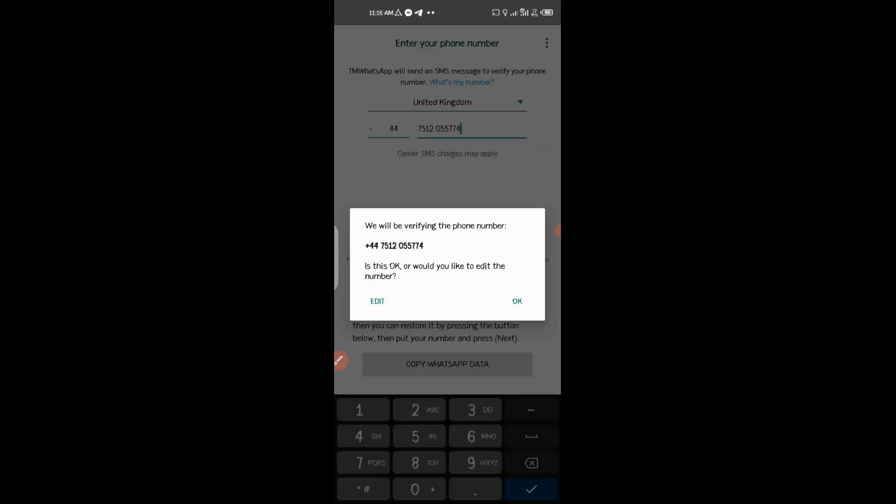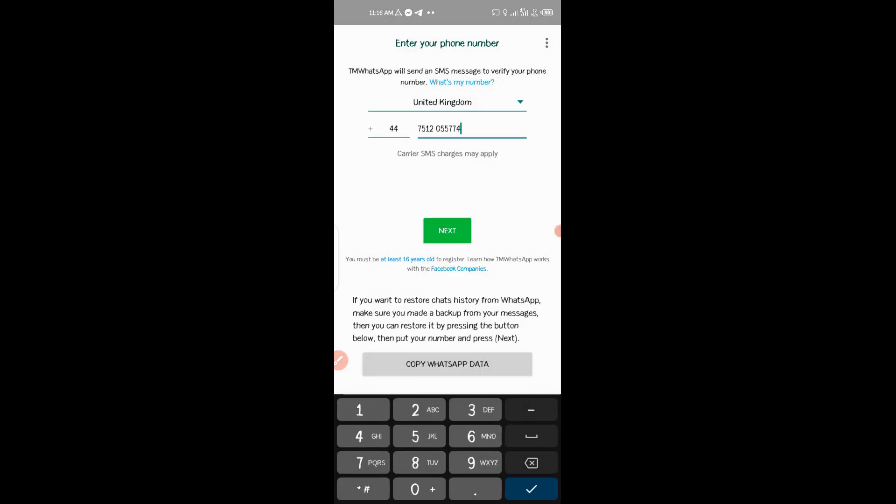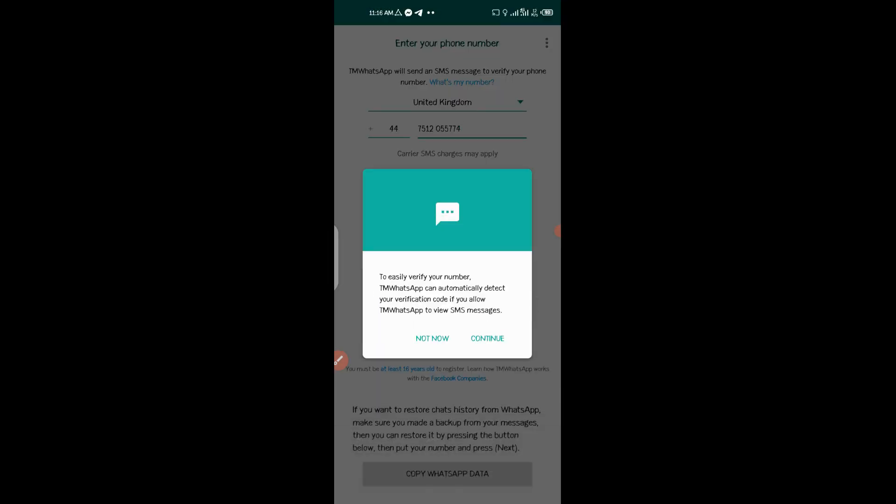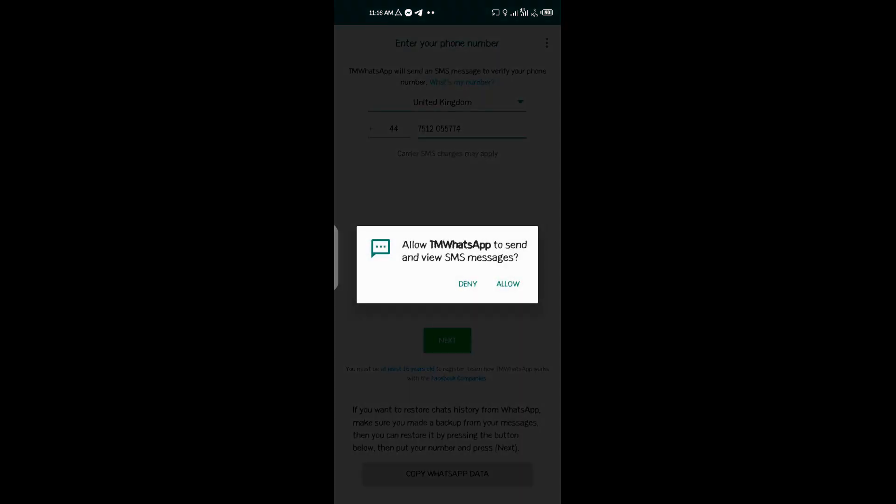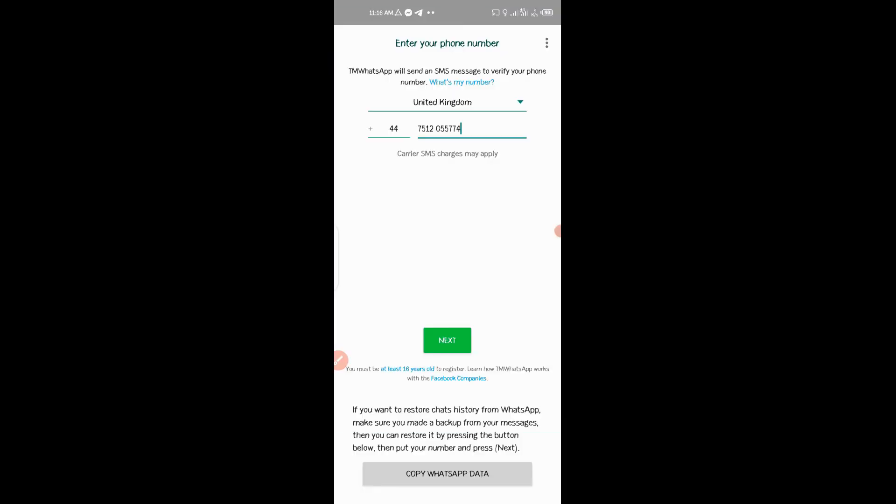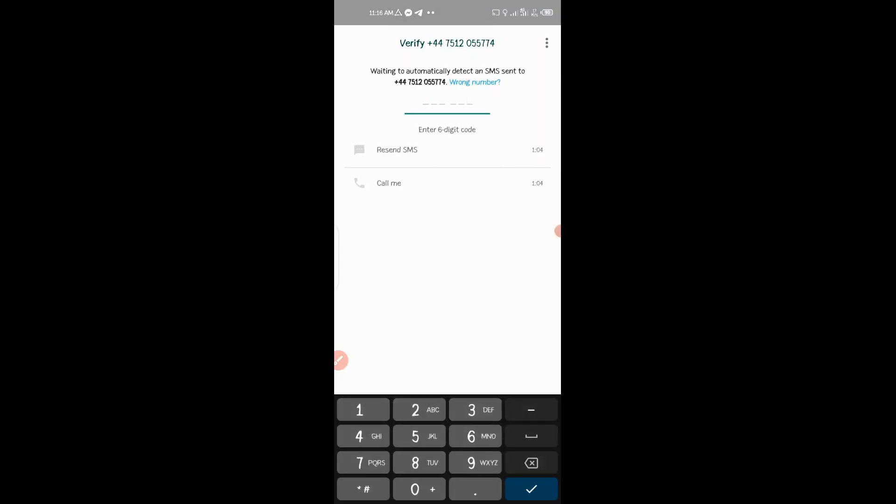And click OK, Continue. Allow. And then you wait.